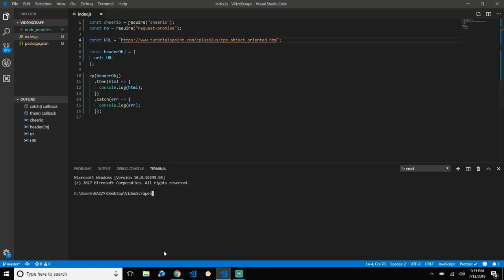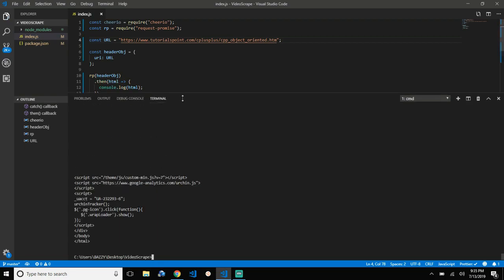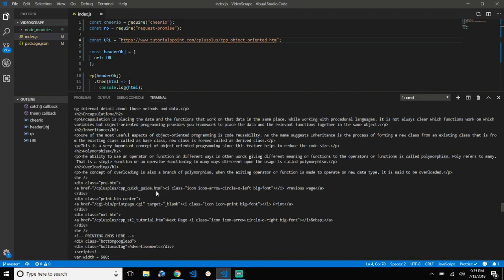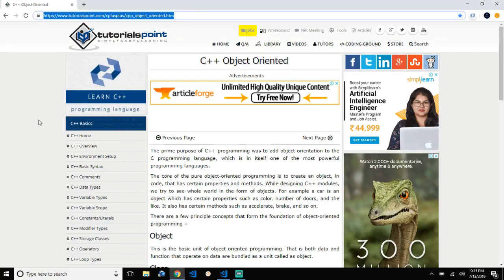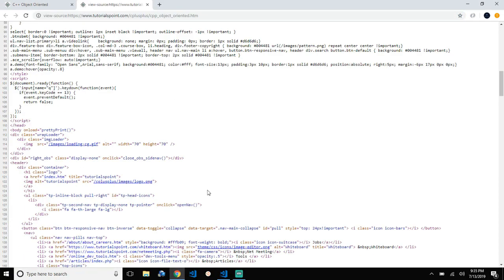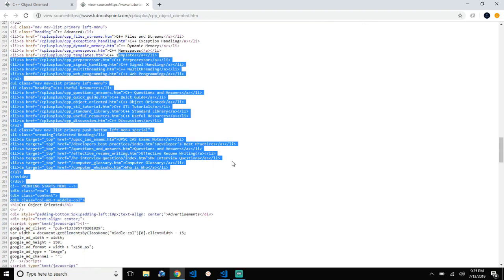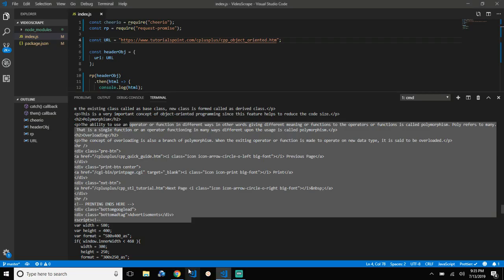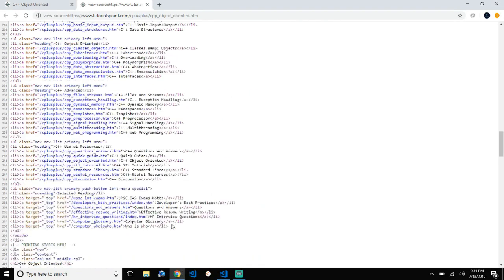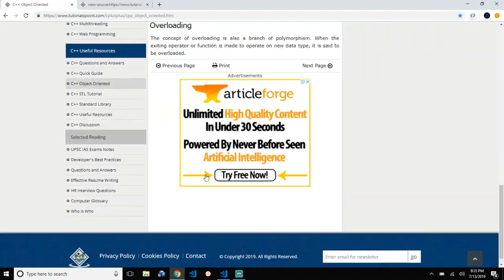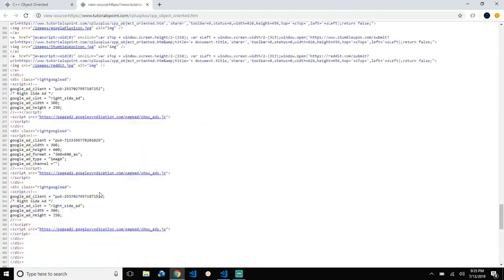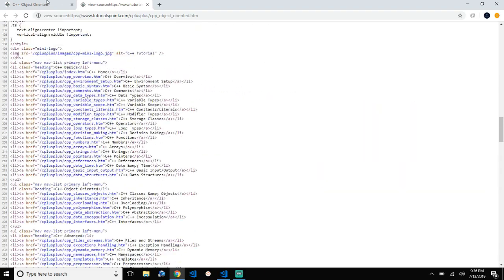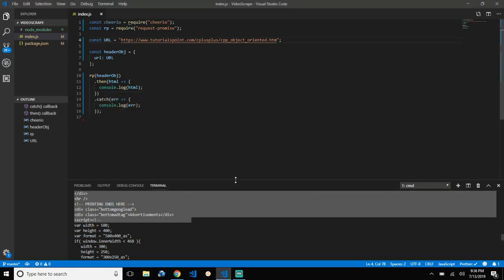Let's run the script — node index. We got something back, and this is equal to the structure of the HTML page to which we are sending a GET request. That means everything on this web page is basically in this markup, so let's just try to scrape something.